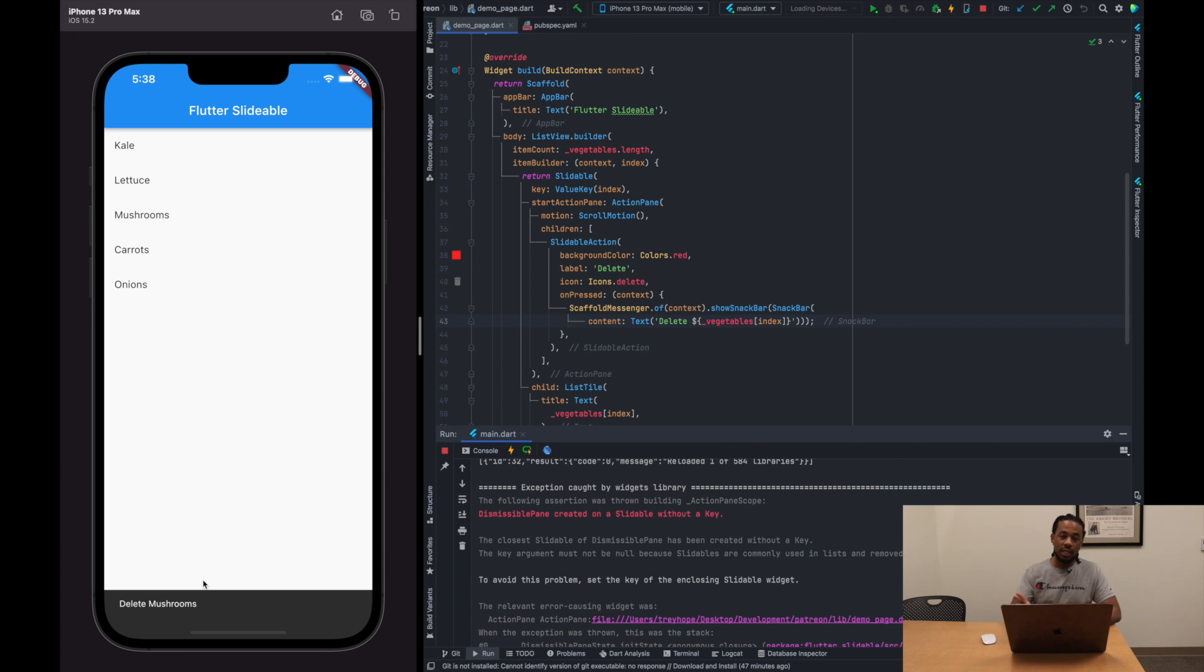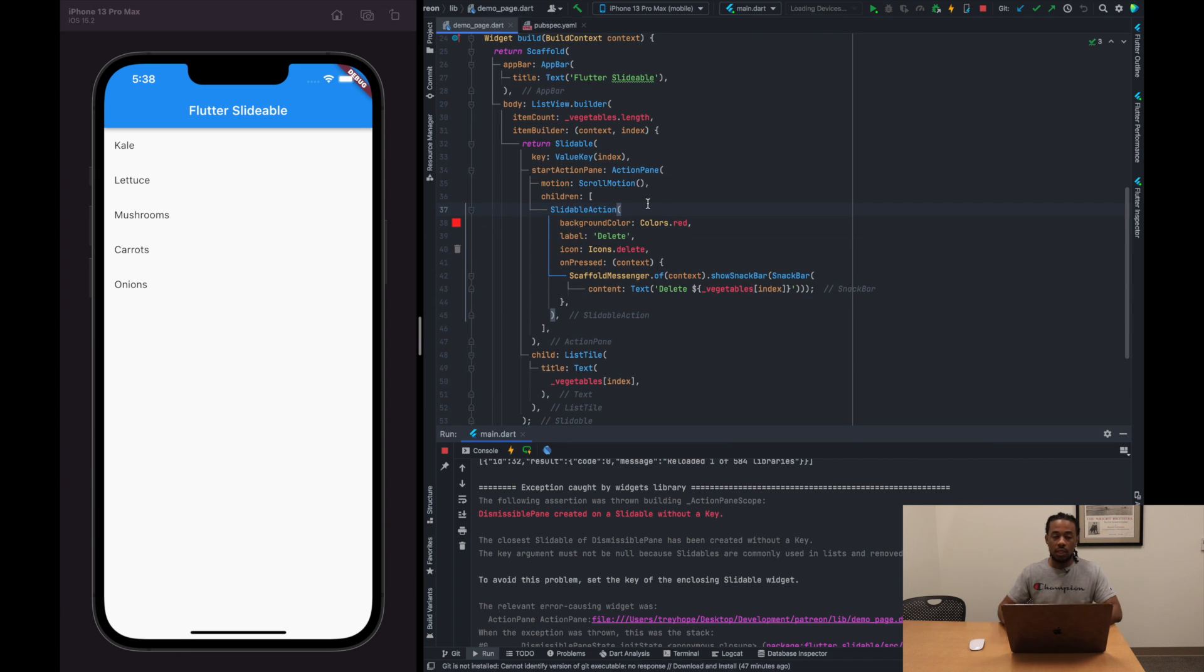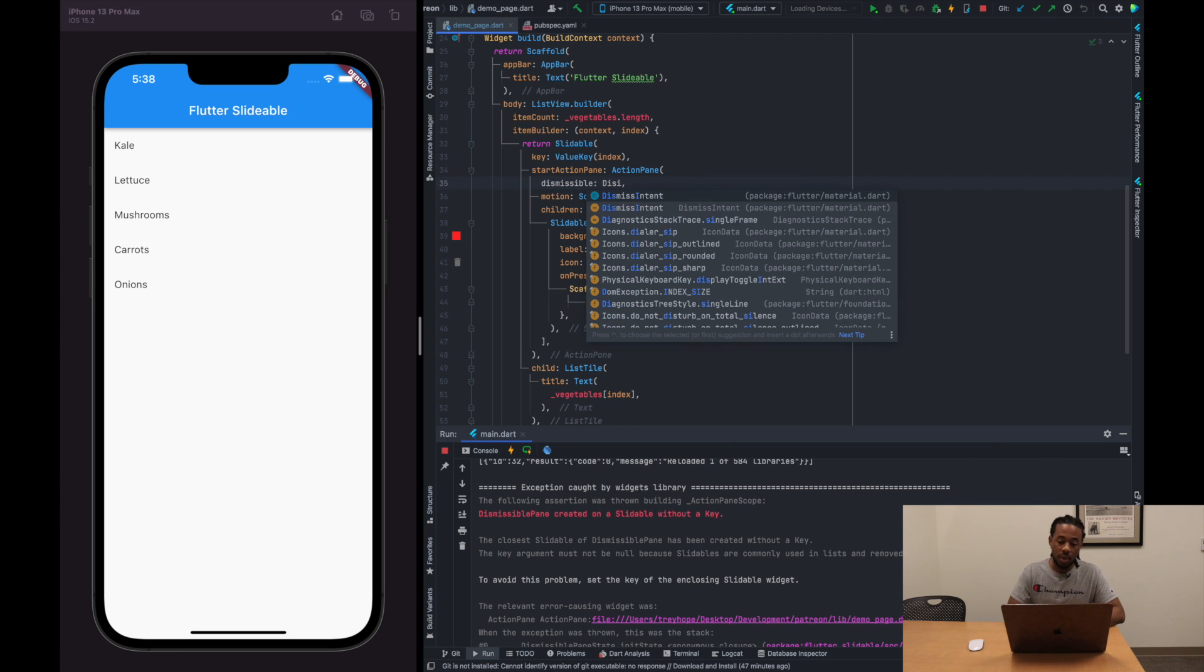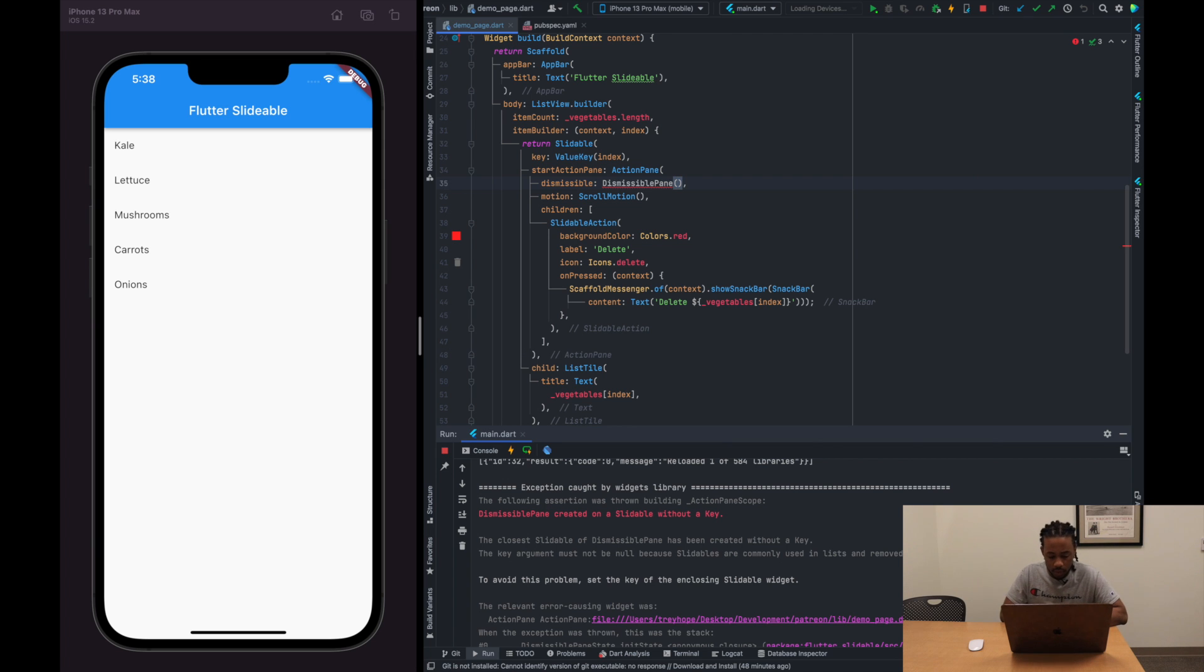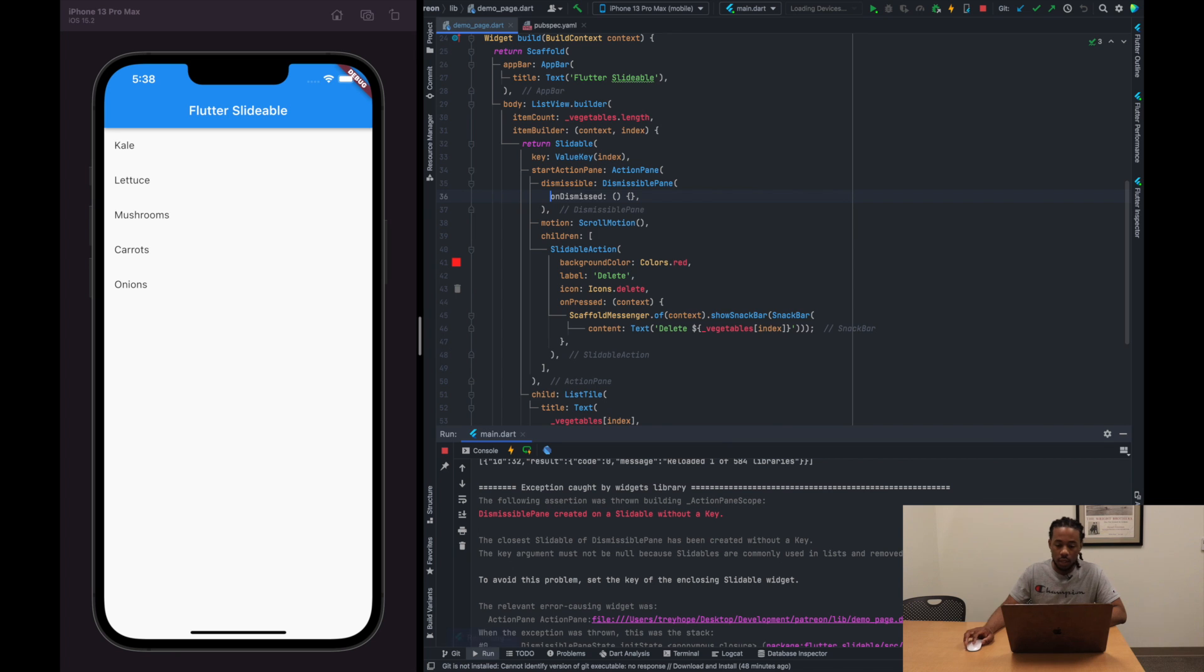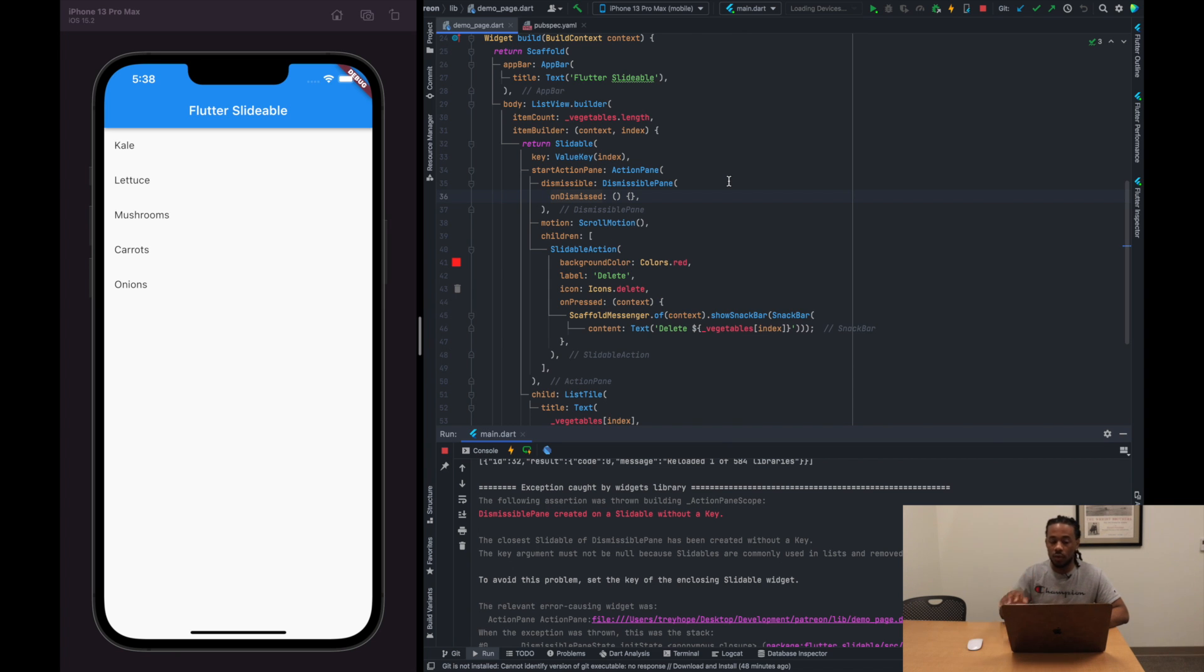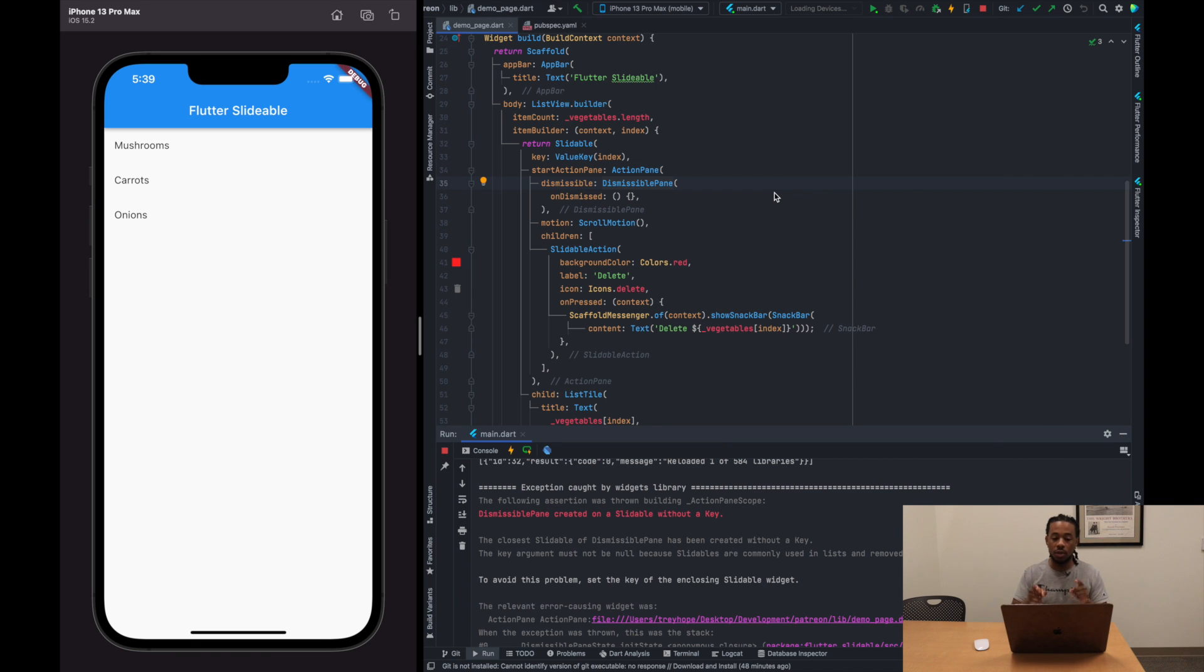There's also this thing called dismissible that you can apply to the slidable action as well. So we'll come up to the action pane and say dismissible, and we'll need to pass in a dismissible pane. All right, I believe I call it like that. Let me see. Actually, I need to specify the onDismiss function, and we'll just keep this empty for now. All right, so basically what this does is if I slide all the way to the right, it's going to completely get rid of the list tile or dismiss it, and you can add more logic here to whatever you want to do, but just for this example, let's see. If we slide all the way to the right, kale is gone. Slide all the way to the right, lettuce is gone. Now keep in mind that they're not actually gone from memory. It's just a UI thing, so you'll want to make sure that if you use this dismissible, you'll add logic to manually delete the item from memory.